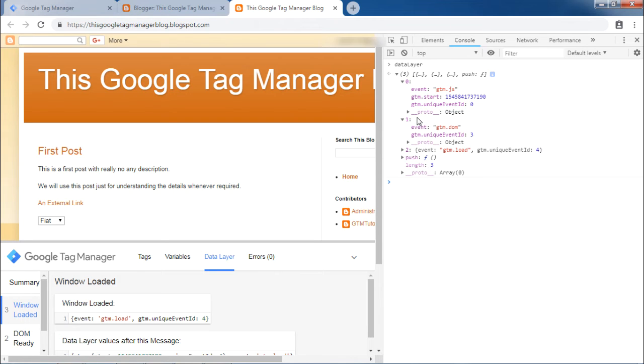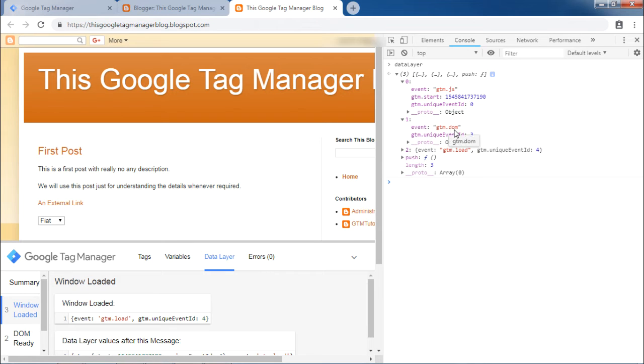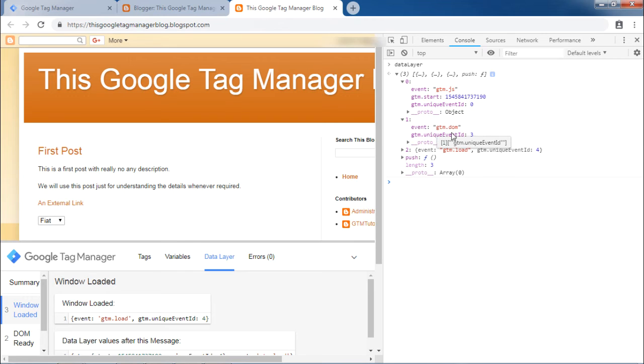Data layer is fully configurable as per the web developer. As you can see under object 1, there is an event gtm.dom. It is fired when Google Tag Manager was loading the page. These were the steps to inspect the data layer.